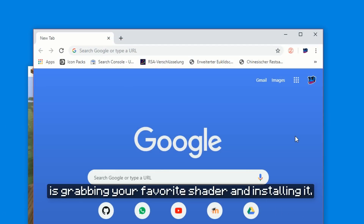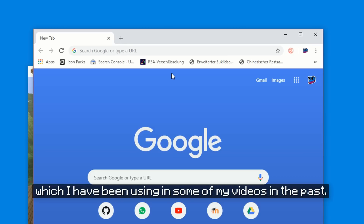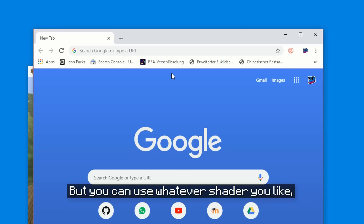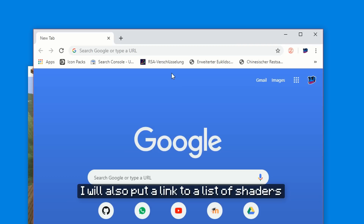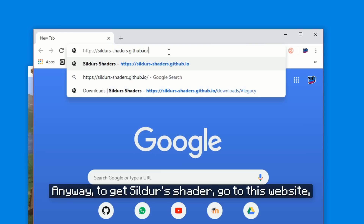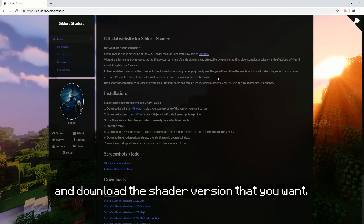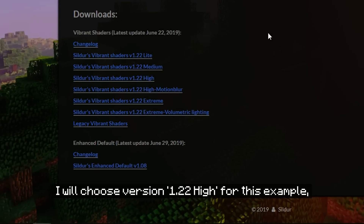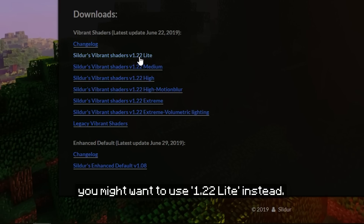All that's left to do now is grabbing your favorite shader and installing that. For example, I will use one of Sildur's shaders, which I have been using in some of my videos in the past. But you can use whatever shader you like — just make sure that it says it works in 1.14. I will also put a link to a list of shaders down in the video description. To get Sildur's shader, go to this website (link in the description) and download the shader version that you want. I will choose version 1.22 High for this example, but if your computer is on the slower end, you might want to use 1.22 Light instead.